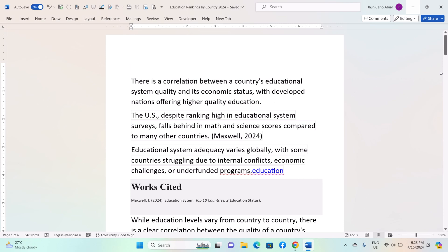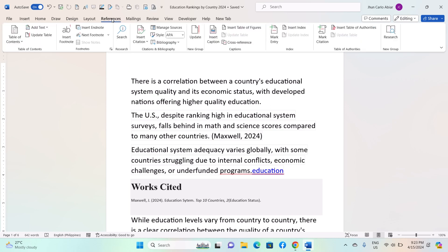Hey everyone, today I'll be showing you how to add citations and references on a Windows MS Word, and here is how. To begin, open your Word document and navigate to the Reference tab located at the top of the screen. Click on it to access the citation and bibliography tools.